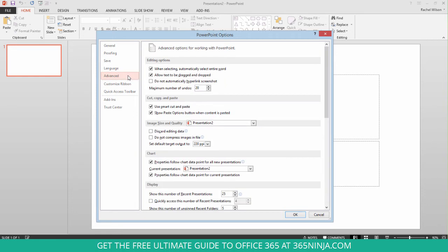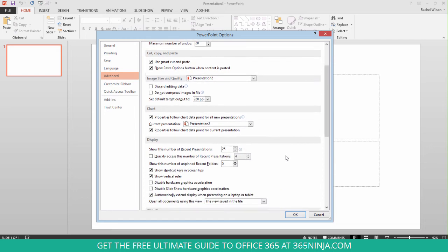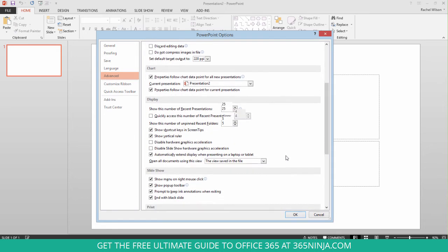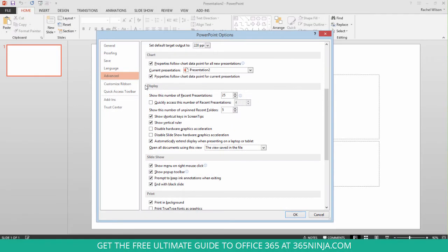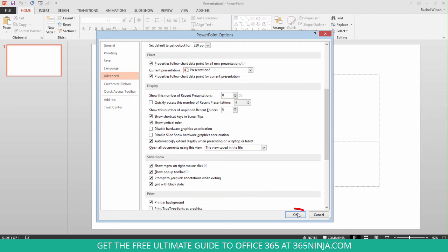So in the Advanced tab, you'll scroll until you see Display. Now here you see Show This Number of Recent Presentations. Depending on which application you're in, the word Presentations might be replaced with Documents or Workbooks. Set that to 0. Click OK.